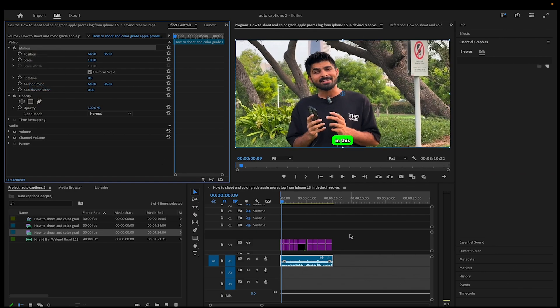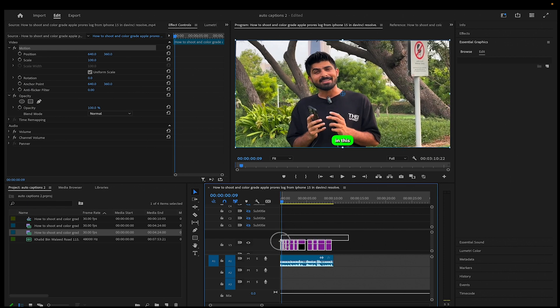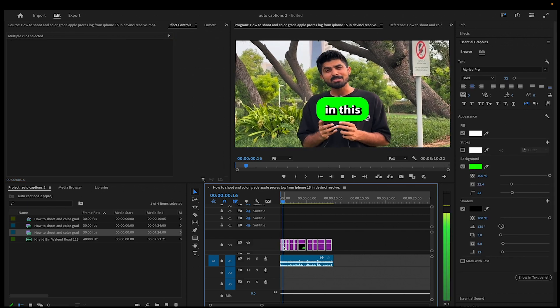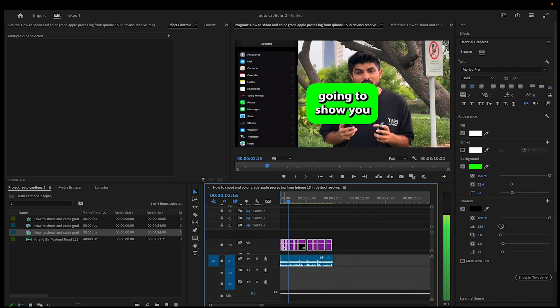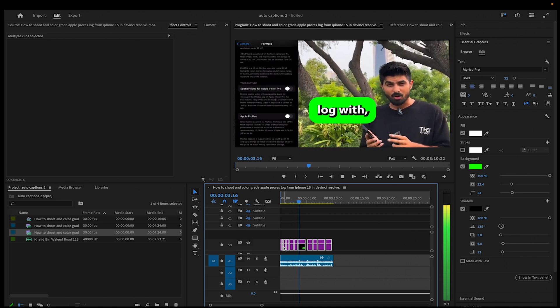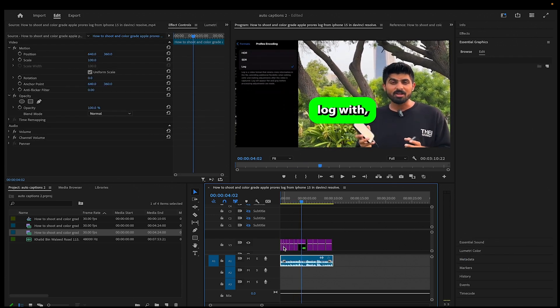Now come to timeline and select all the captions. Press CTRL or CMD plus V and this simple animation will be applied to all of the captions.